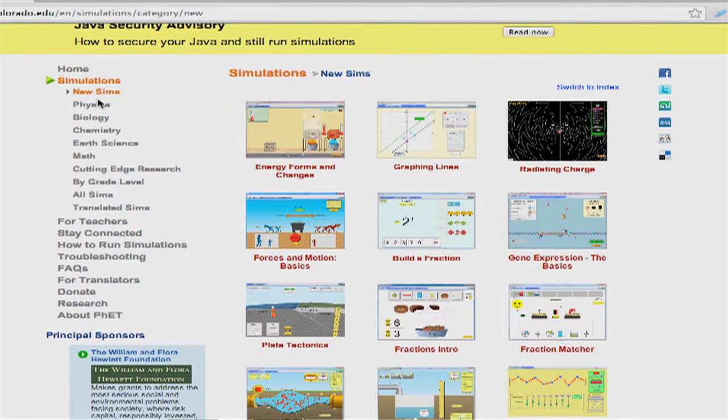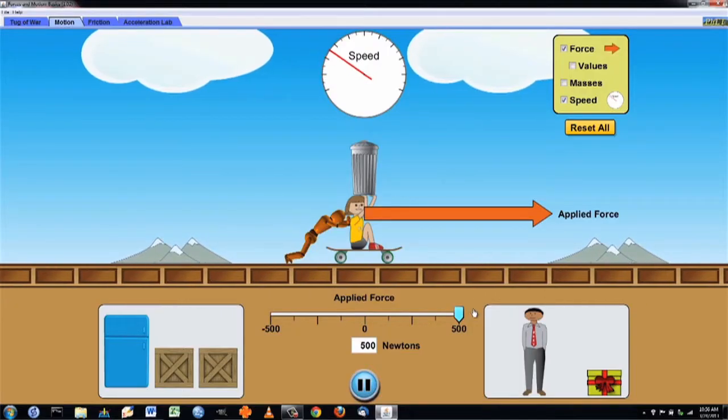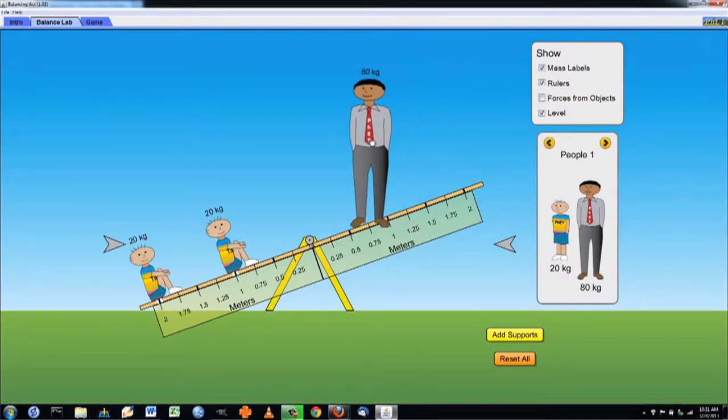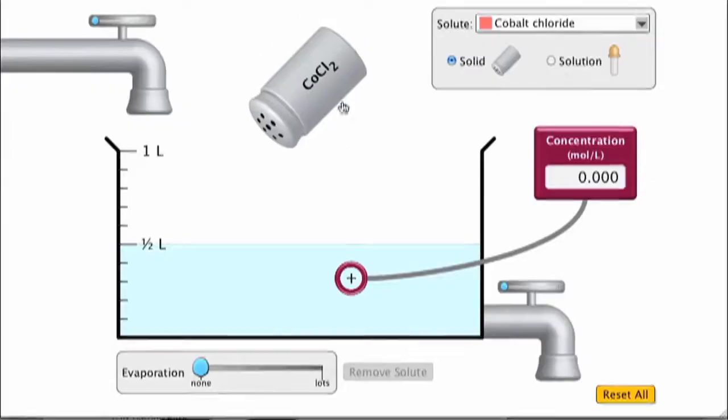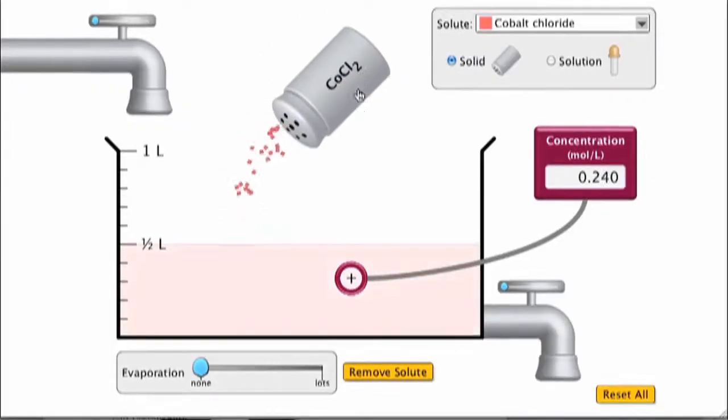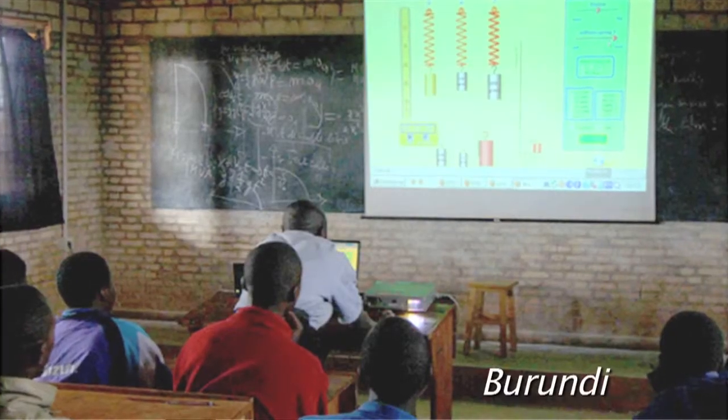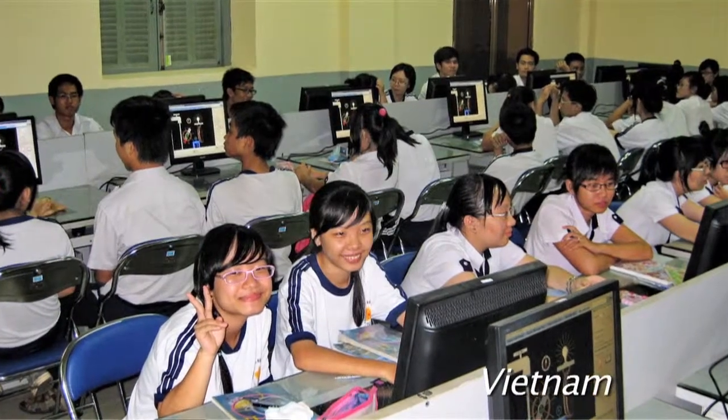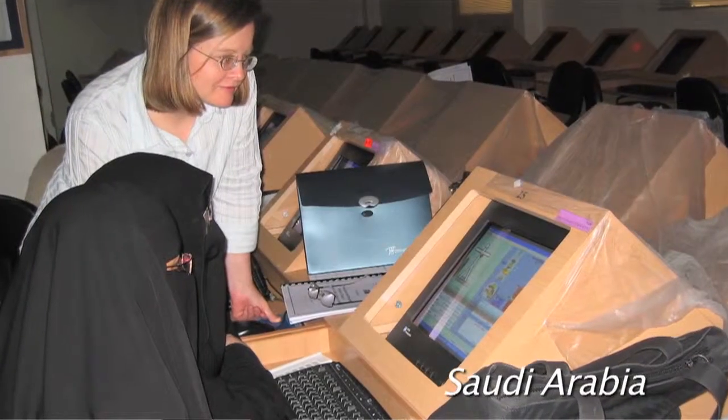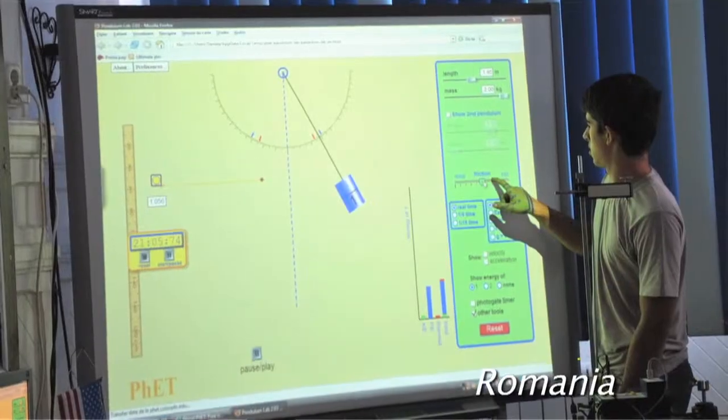The PhET has a collection of over 128 interactive simulations for teaching and learning science. And they are all open and available through our website as well as being open to the world. So they have been translated into over 70 languages and are used across the world.